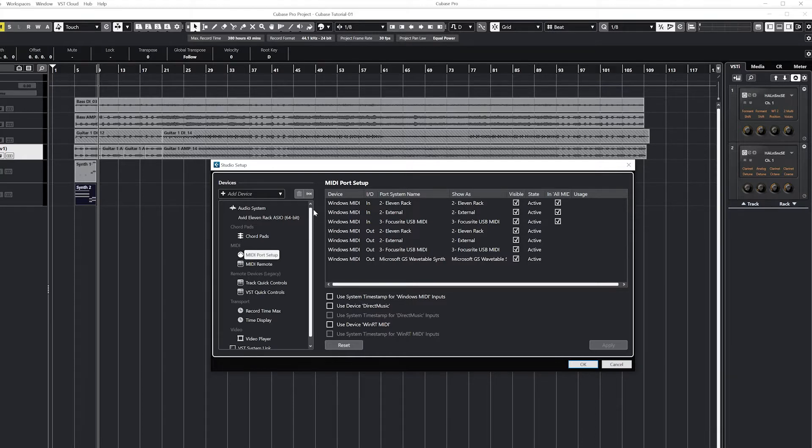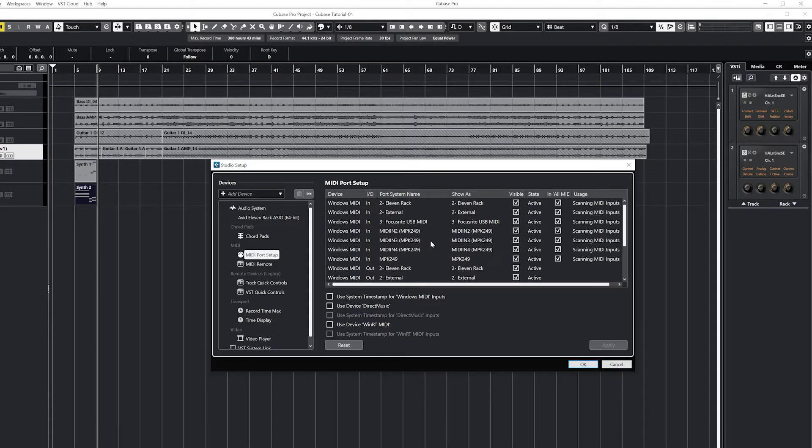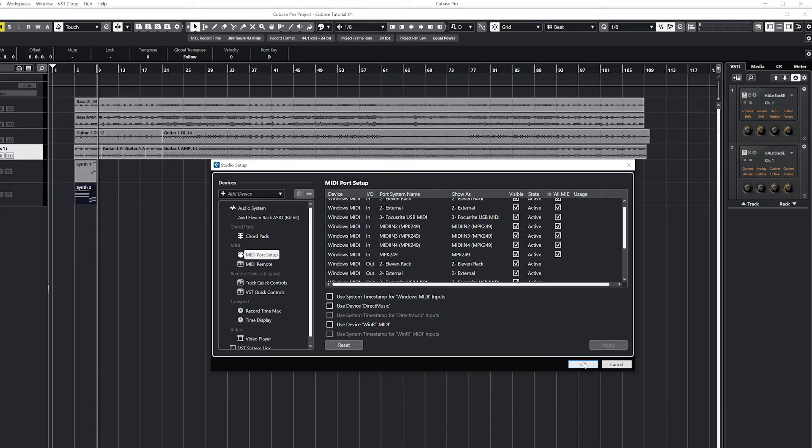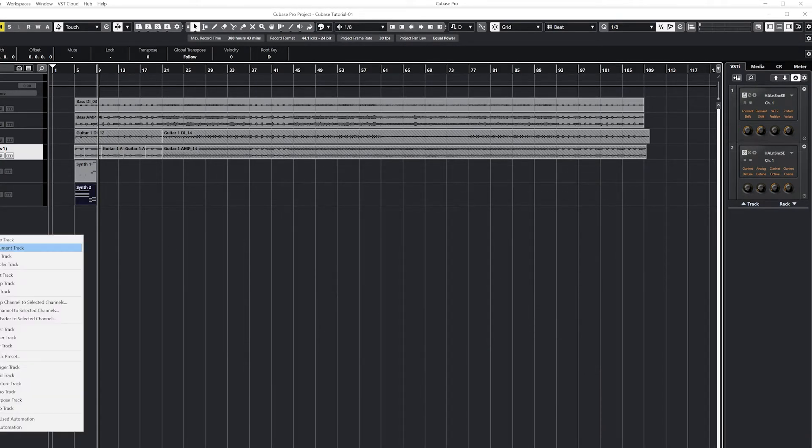For more advanced options, and to check out if a MIDI controller is connected, go to the studio menu at the top, select studio setup, and go to MIDI on the sidebar.